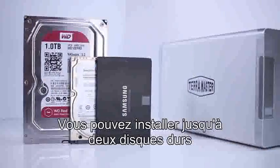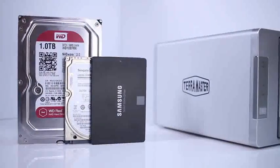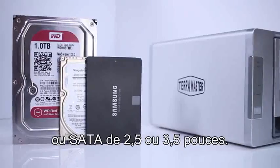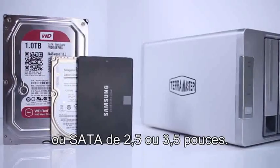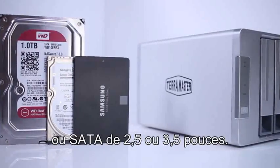You can install up to two drives which can either be 2.5 or 3.5-inch SATA or SSD drives.